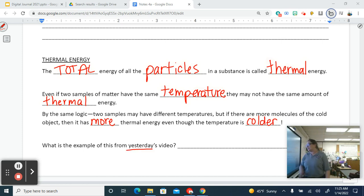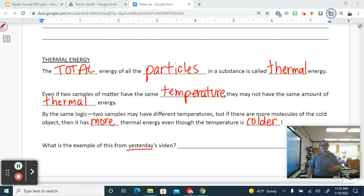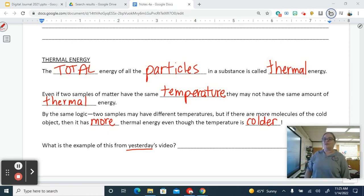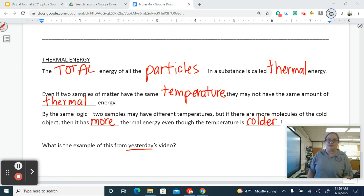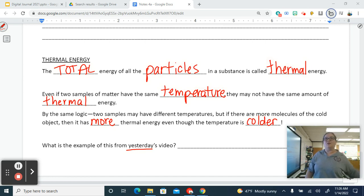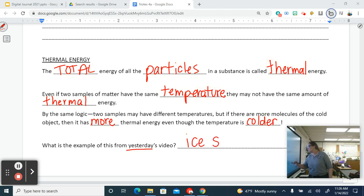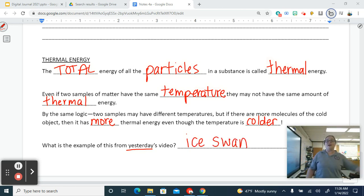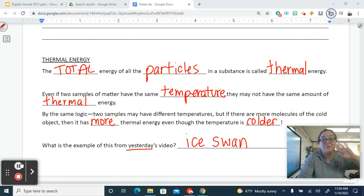We're going to watch a Bill Nye video in class today. The example from that video is the ice swan. Alright, have a lovely day — make good decisions. Bye!